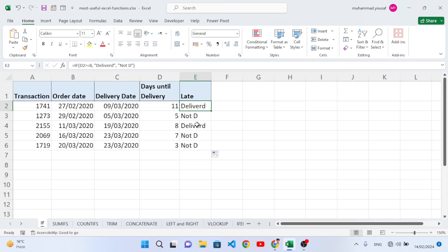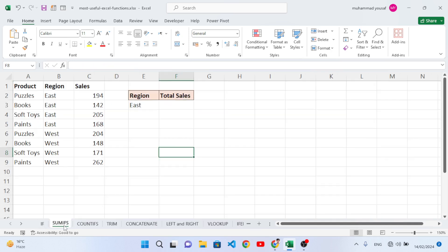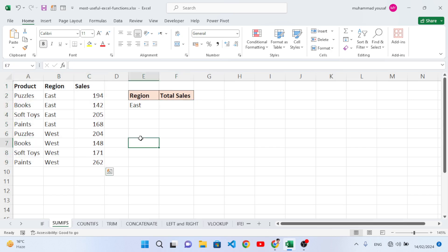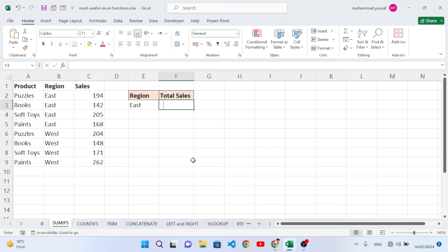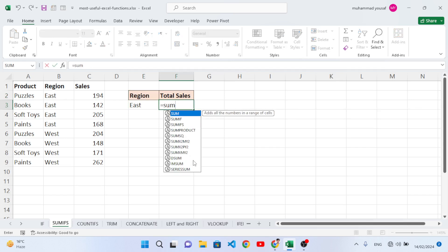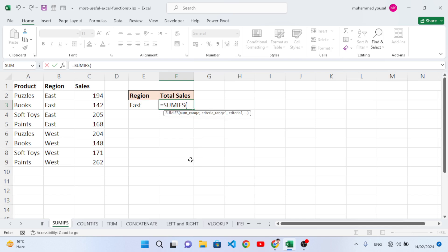Now let's move to SUMIFS. SUMIFS is used to find the sum of values based on a criteria. For example, in this data we want to find the sum for the 'East' region. Let's write equal to SUMIFS.